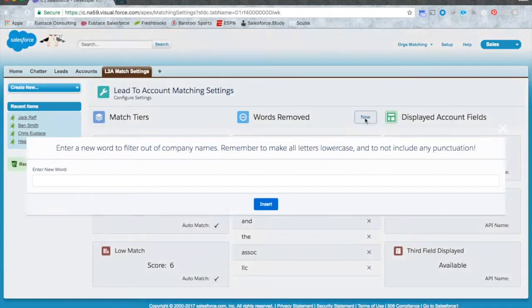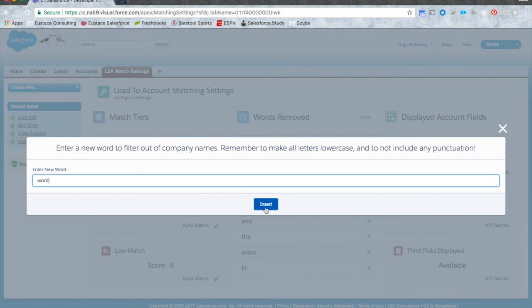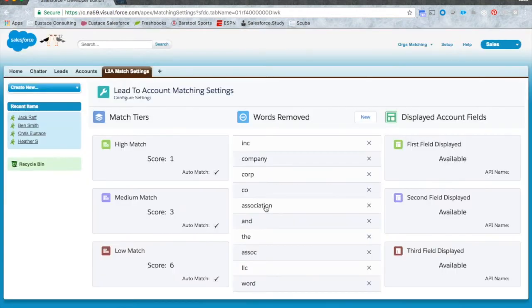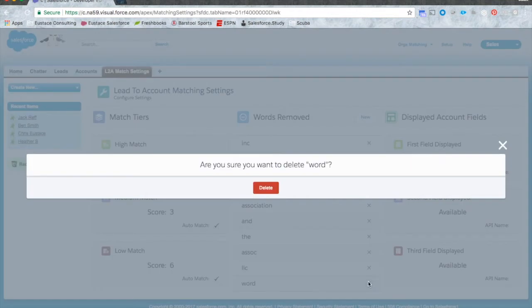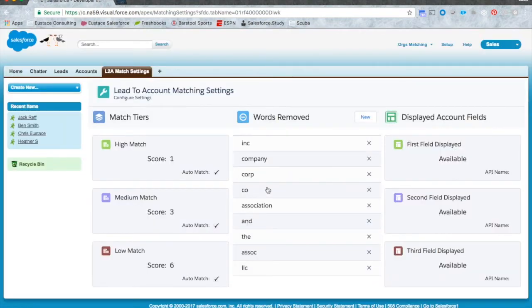You can further customize the functionality of the lead to account matcher by adding or removing common words to filter out when comparing company names. This helps our custom matching logic be more org specific based on your clientele.